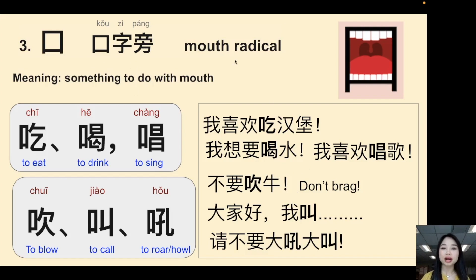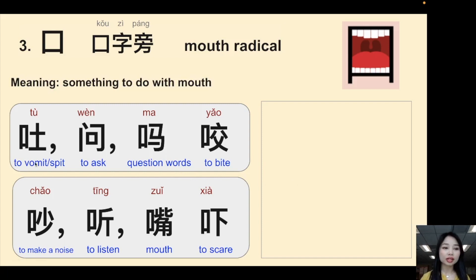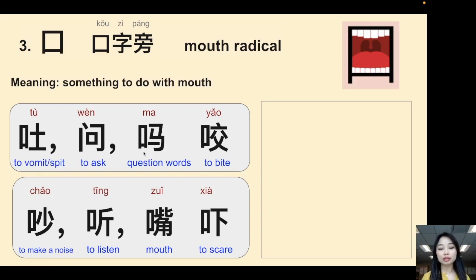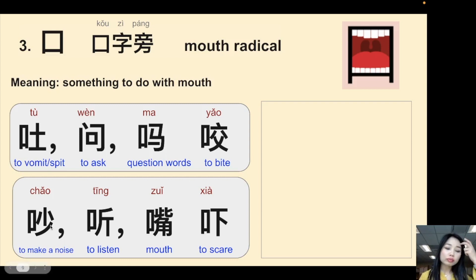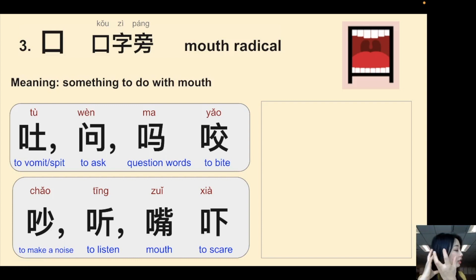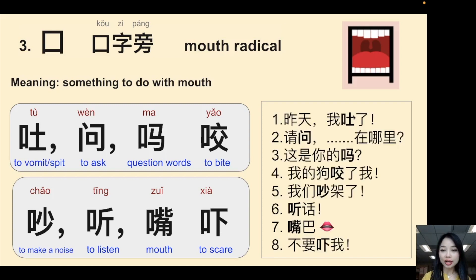The mouth radical is a square: 口字旁. More examples: 吐 (to vomit/spit), 问 (to ask — a question word, because when you ask a question you open your mouth), 吗 (question particle), 咬 (to bite), 响 (to make a noise), 吵 (to argue), 听 (to listen — someone is talking next to you), 嘴 (mouth — of course has a mouth radical), 吓 (to scare someone — when you make a very loud noise).